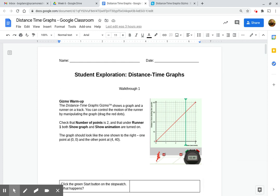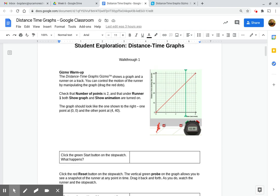Welcome to Distance Time Graphs. It's an odd little standard that the state of Ohio has given us, but we are going to use this gizmo to make the best of it.